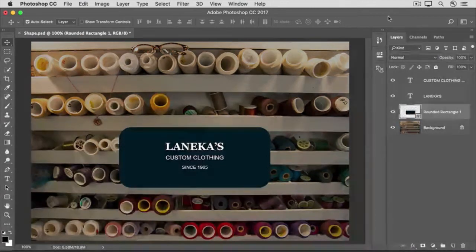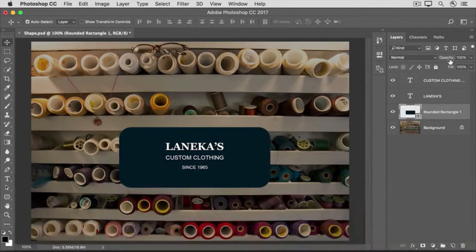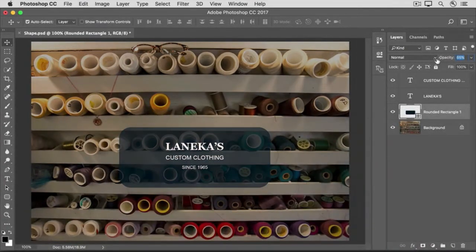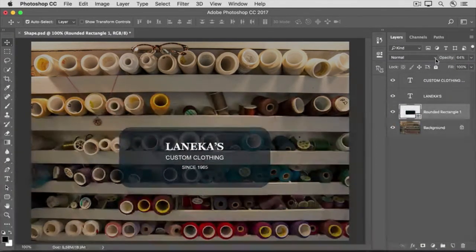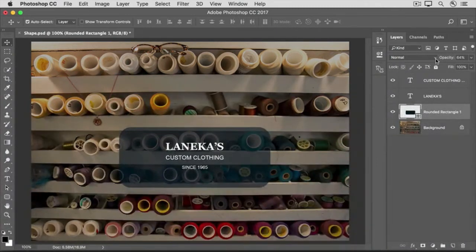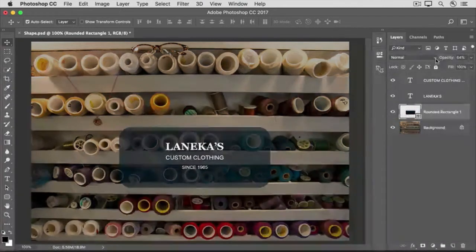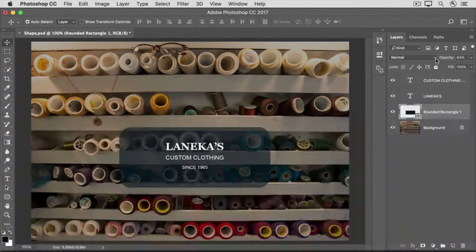In many ways, a shape layer acts just like any other layer. For example, you can change the opacity of a shape layer. To do that, go to the Opacity slider at the top of the Layers panel and drag to the left to make the shape less opaque or more translucent. When you're ready to save an image that has shape layers, be sure to use the Save As command and save the working file in a format that retains layers, like the Photoshop or PSD format. That way, your shape layers will be available the next time you open the file so you can make changes to them.